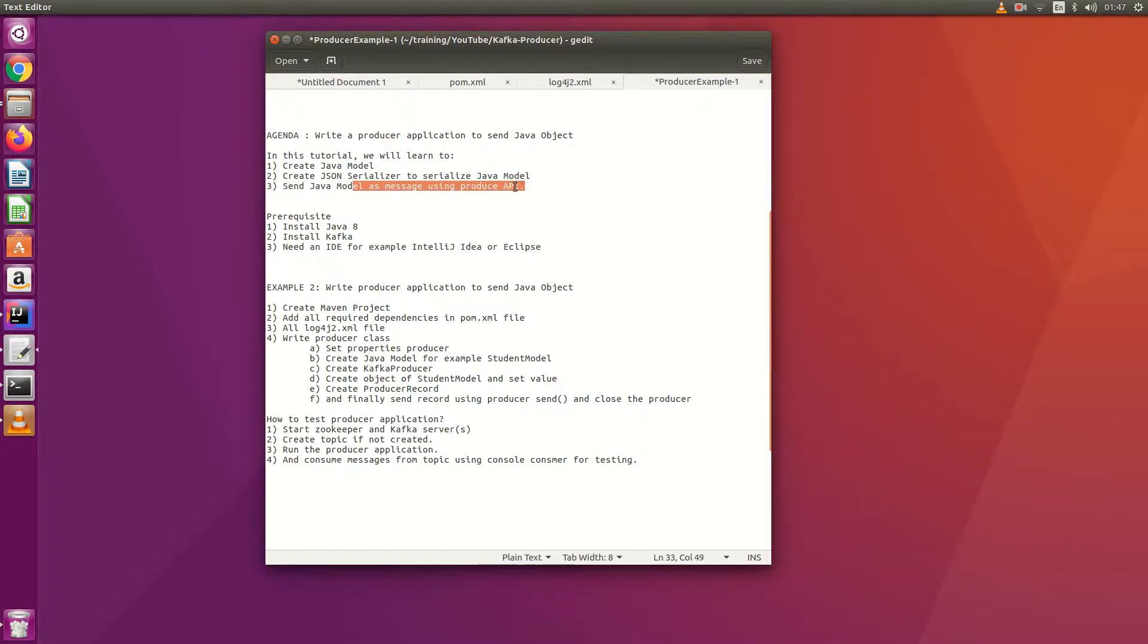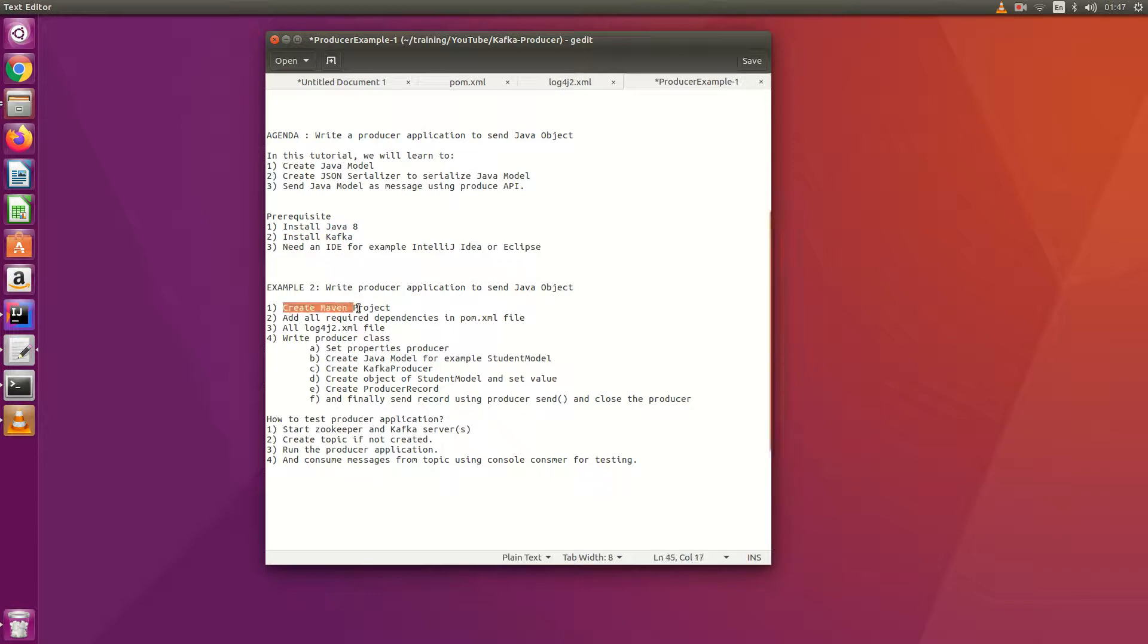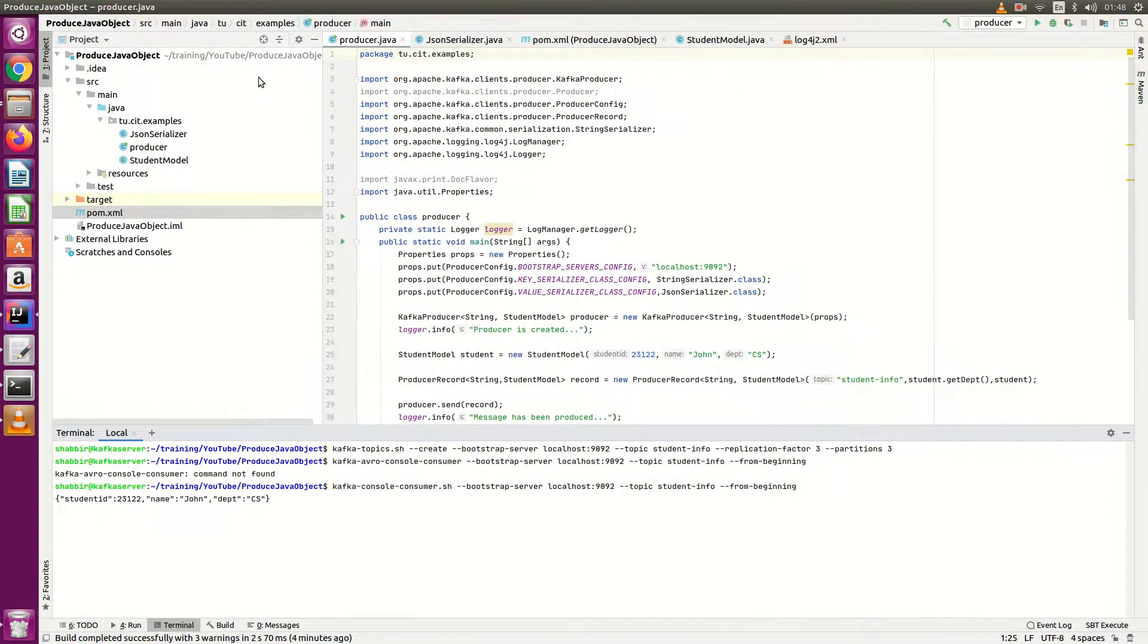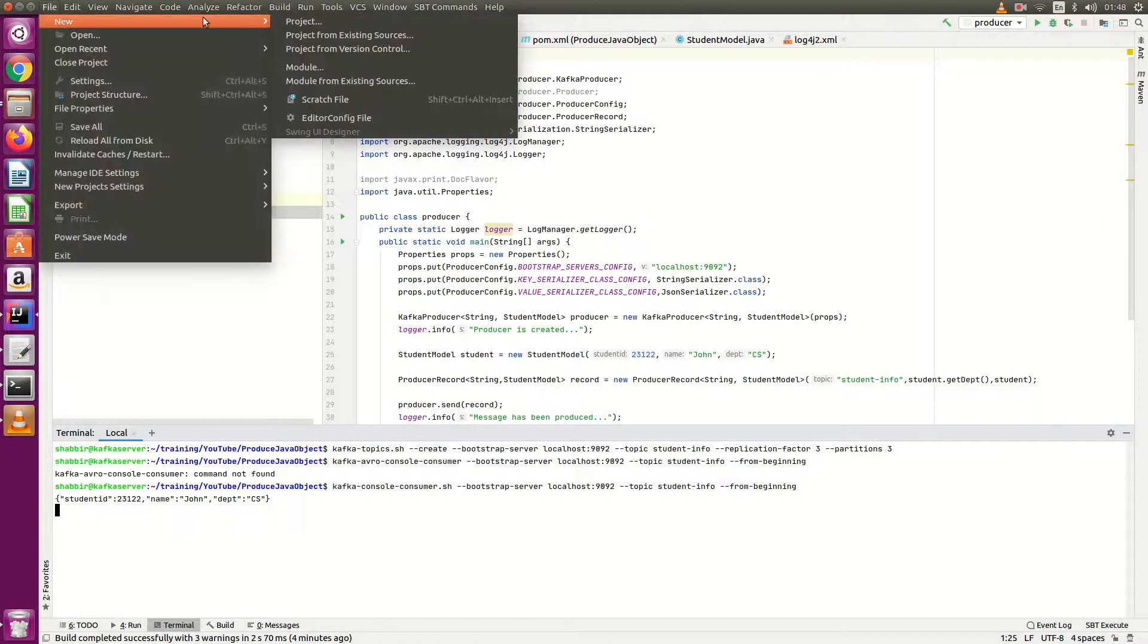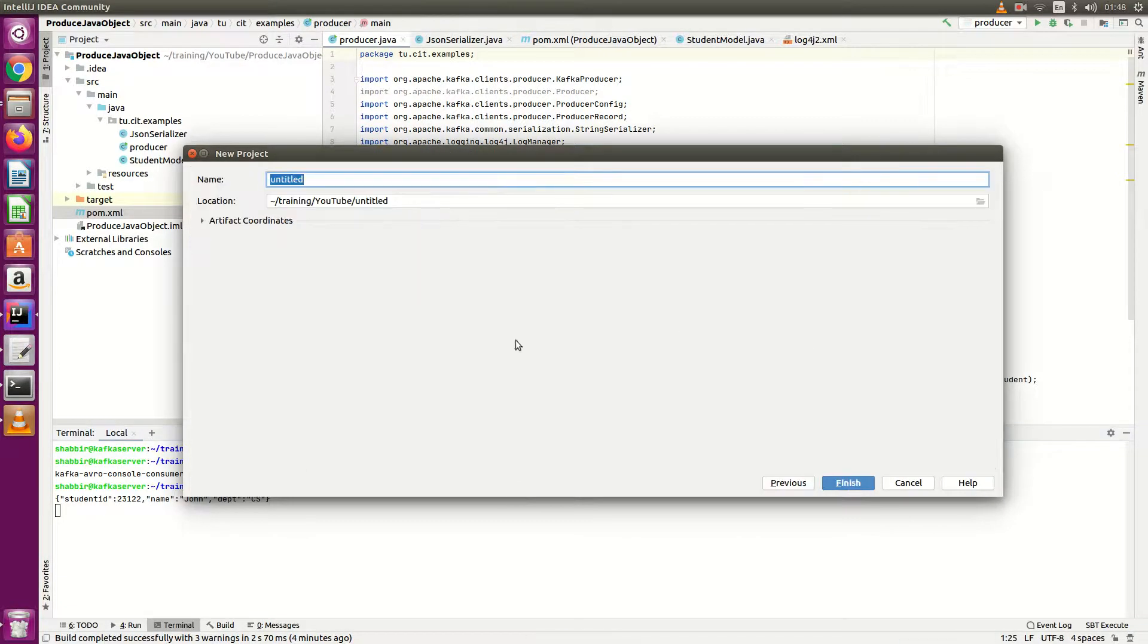For creating applications we have prerequisites - if we have installed Java 8, Kafka, and we need IntelliJ IDEA. If you have everything then we will open IntelliJ IDEA and start creating Maven projects. So let's start to create Maven project.